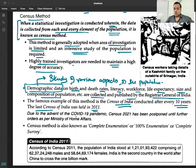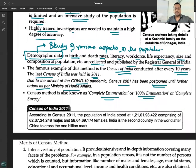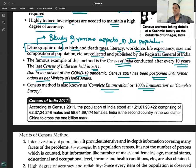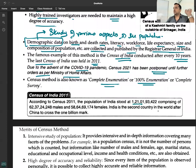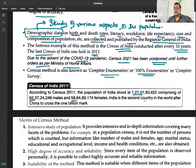Census method is also known as complete enumeration, 100% enumeration, or complete survey. According to the census of 2011, India's population stood at 121 crores — comprising approximately 62 crore males and 58 crore females. We have already crossed 142 crores. India is the second country in the world after China to cross the 1 billion mark.